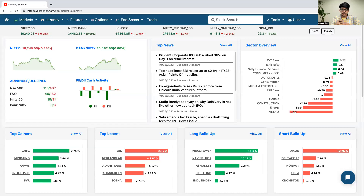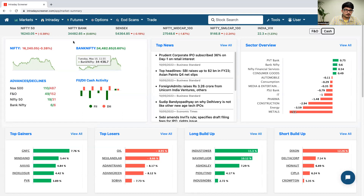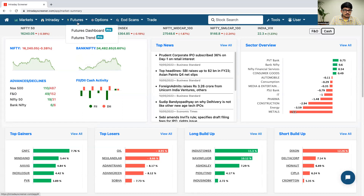Good evening everyone, welcome to Intra-disc Cleaner. Today we are going to discuss about future scans, which is one of the most important and useful features of Intra-disc Cleaner. So without any further ado, let's get into the video. In futures, you'll be having two different types of categories, so let us discuss about each and every category one by one.